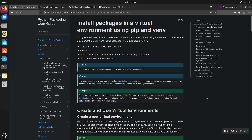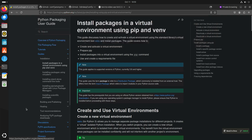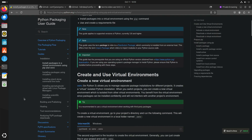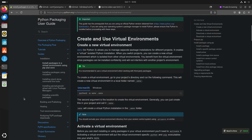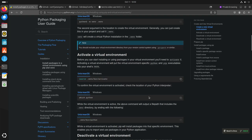Here we have a page that explains how to use vEnv, which stands for virtual environment. Once you have your project directory, you can let Python create a hidden directory — it has a dot in front, so that means it's hidden. And you need to activate it.